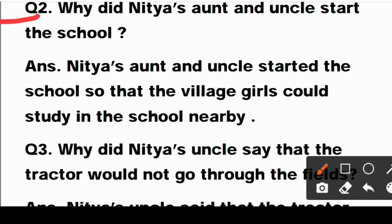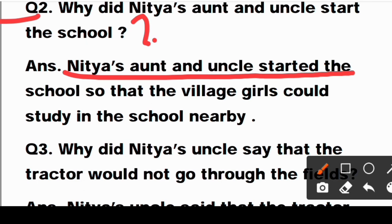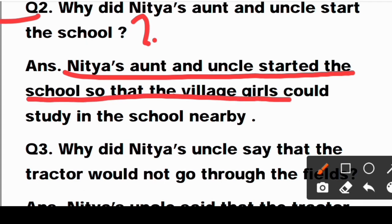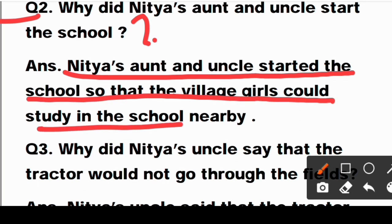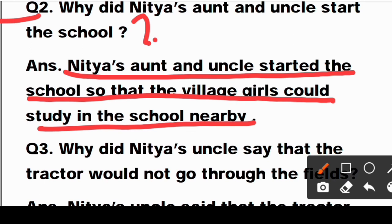Question number two: Why did Nitya's uncle and aunt start the school? Answer: Nitya's aunt and uncle started the school so that the village girls could study in a school nearby — jisse ki jo gaon ke ladke aur ladkiyaan hain, aaspaas ke jo bhi bacche hain, woh saare school mein padh sakein. Isliye unhone village mein woh school start kiya tha.